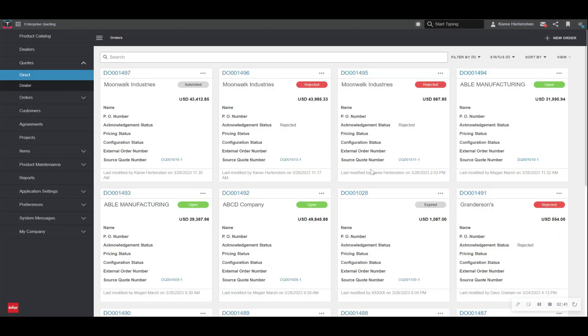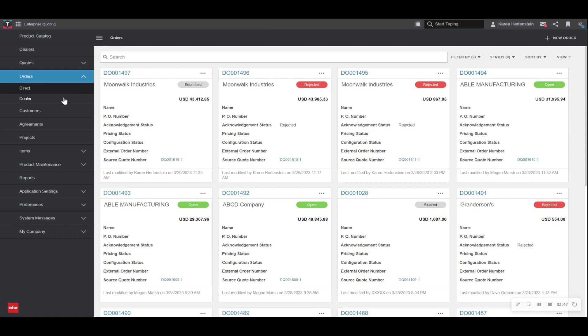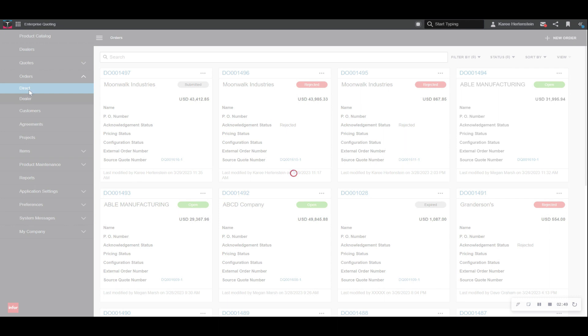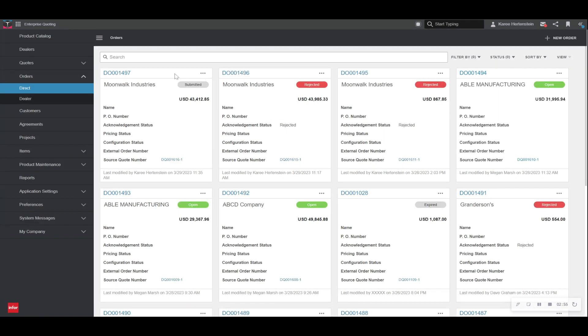It also kicks us back to our quote page where we can see this quote that we've been working on was submitted successfully as an order. And if we navigate to the order page, we can see the same here that the order was submitted. At this point, our order is pushed into our ERP, if integrated, where it also sends along the work order and bill of materials.